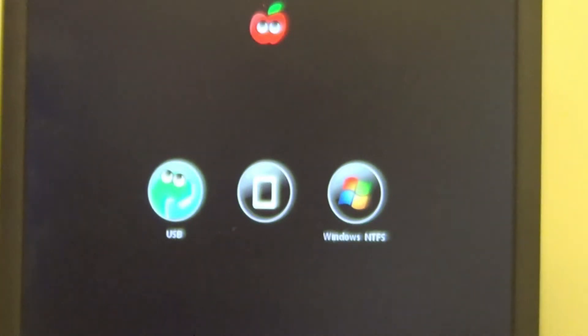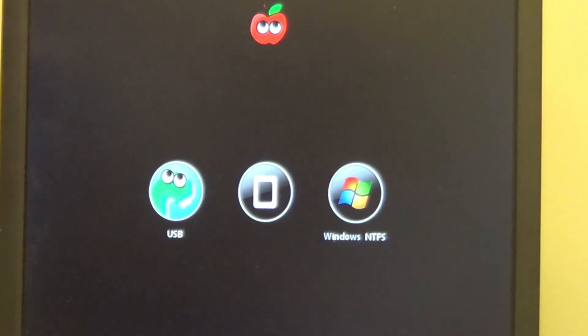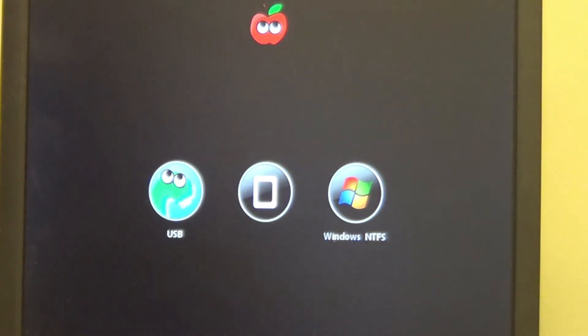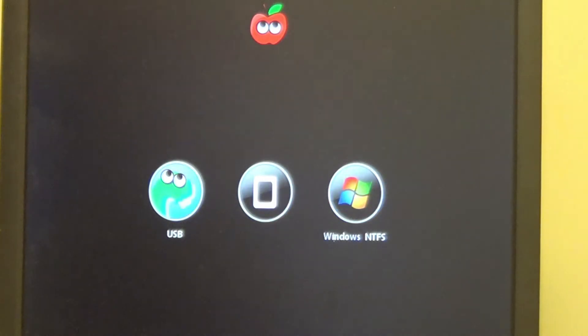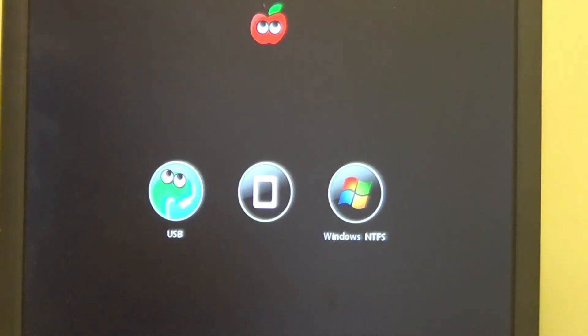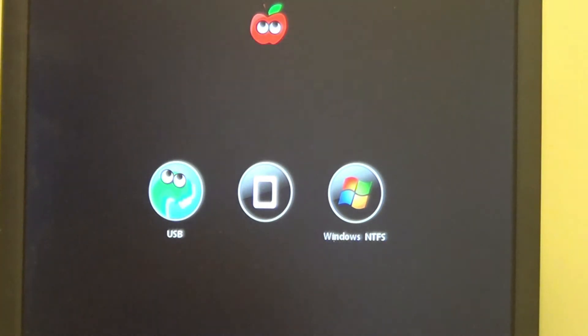If everything goes well, and you guys follow the instructions on how to create the bootable drive, you will see this. You will see your Windows NTFS and you will see the USB drive of the Mavericks symbol. So we're going to select it, the way that you know it's selected is it's colored in blue. We're going to hit enter.